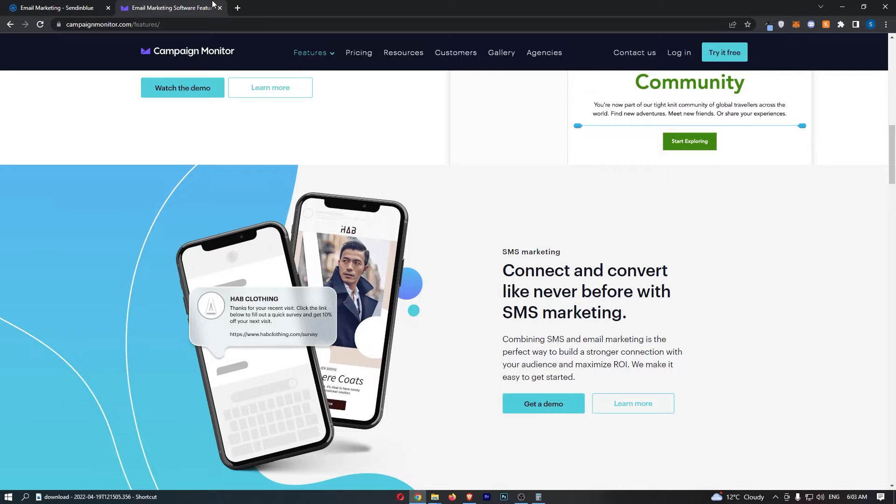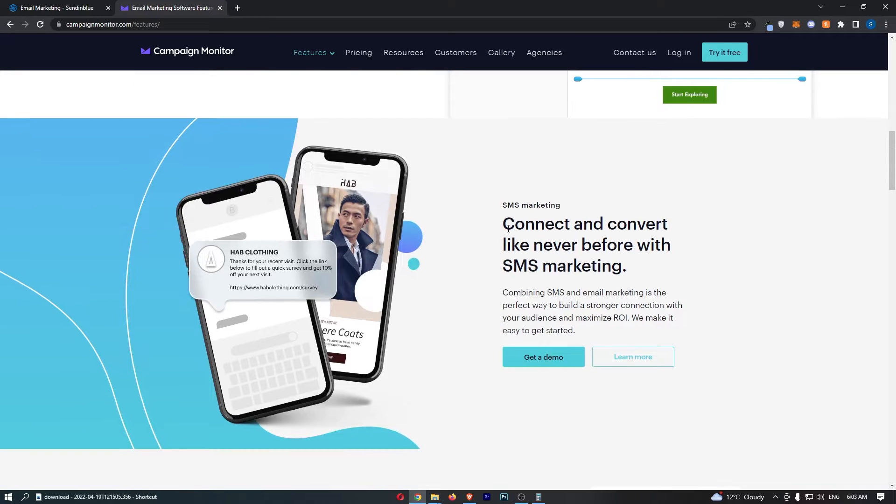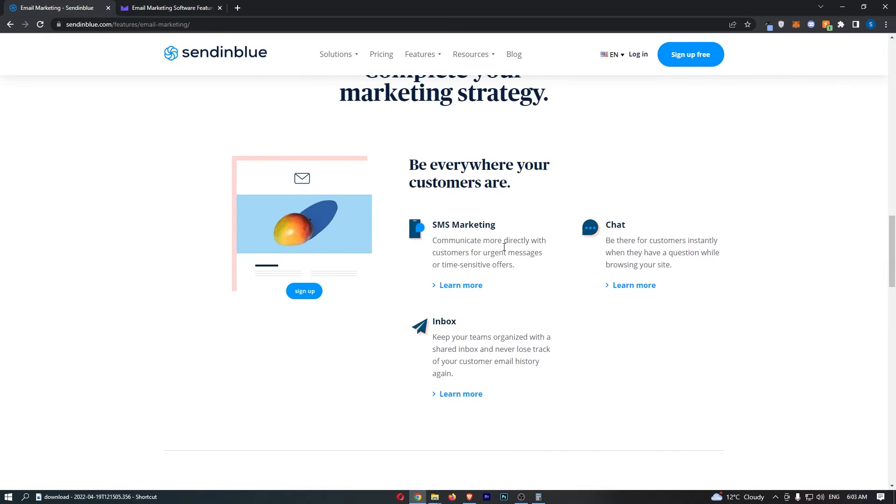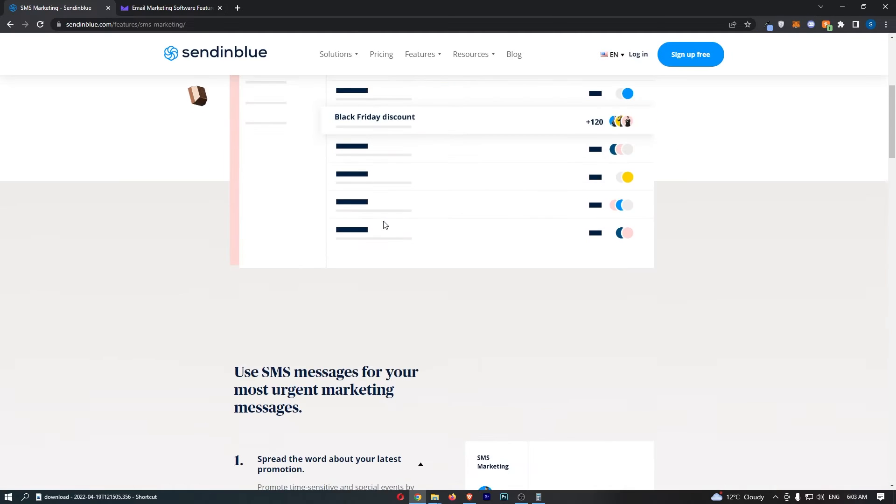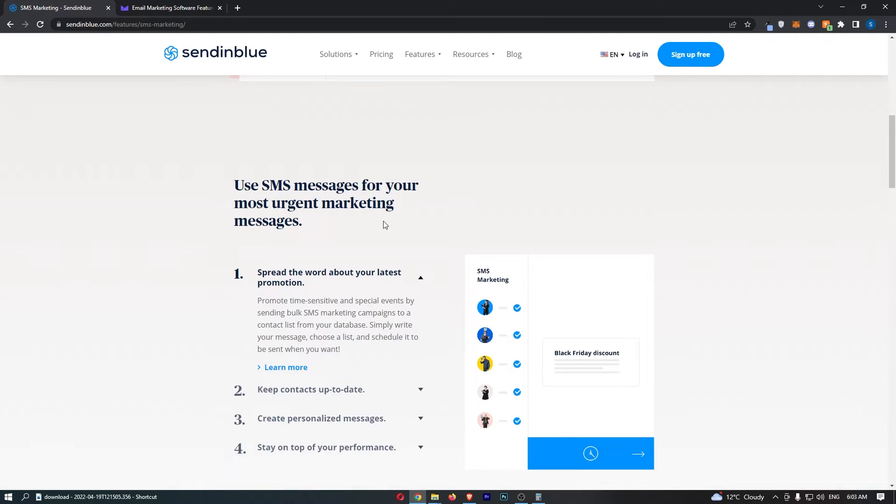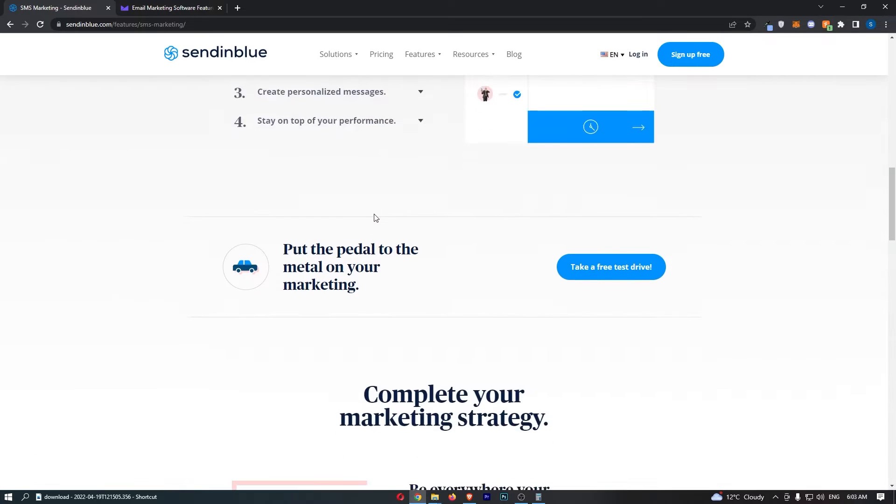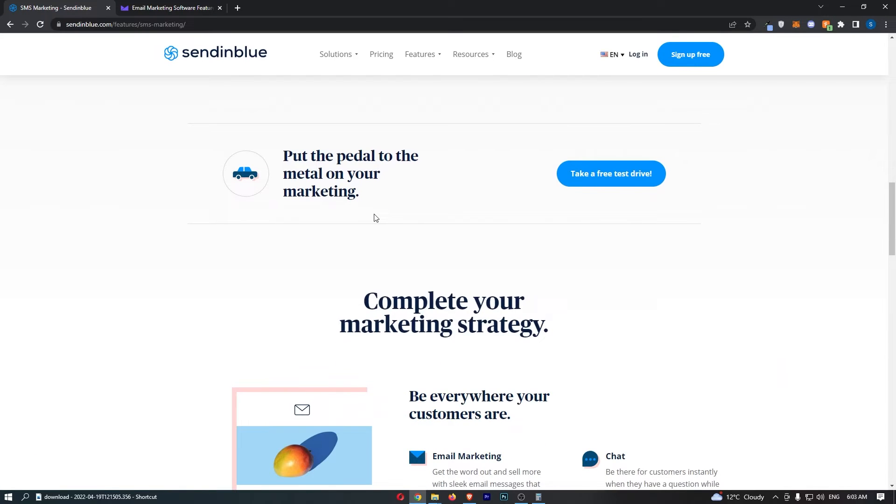Now another cool thing about both of these email marketing tools is that they both offer SMS marketing. So look, SMS marketing here, SMS marketing. And I would say that this is relatively rare for an email marketing tool to offer this. Like usually you get an email marketing software and it is just email marketing. It is not SMS.